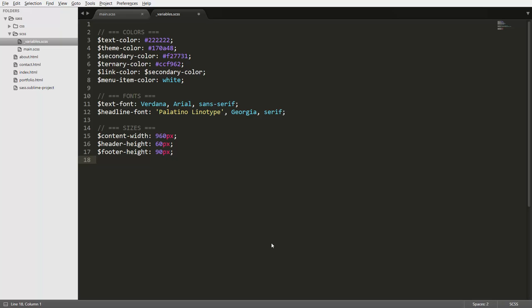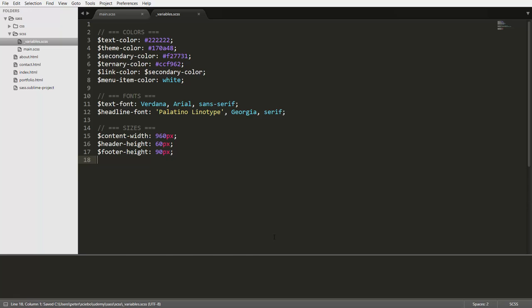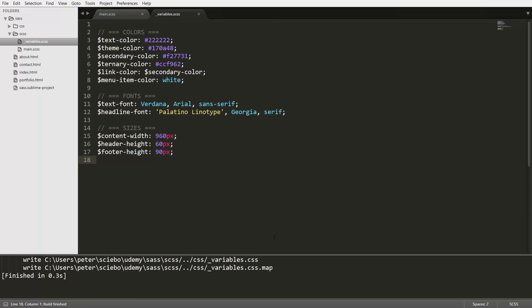Now there is a slight issue with the sublime unsaved build plugin that we installed. And that is that it doesn't handle partials correctly. So it's just going to treat them like any other .scss file and it's going to generate the .css file. So if we now save this file here, you can see that it's going to go ahead and create this underscore variables.css.